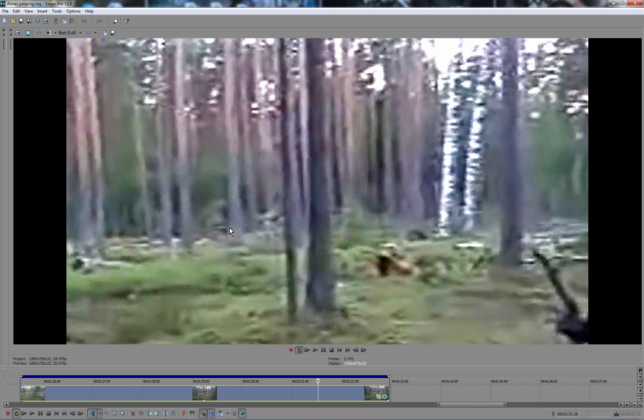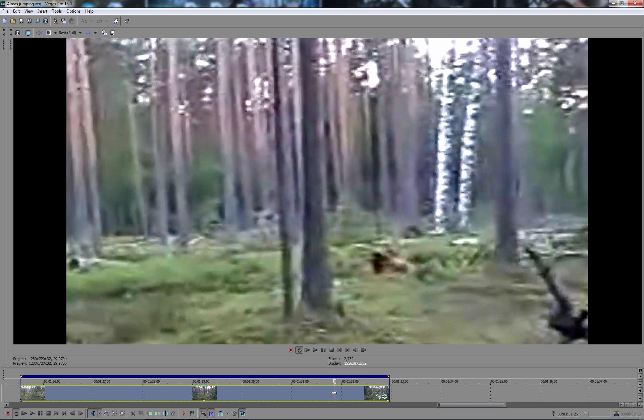You can kind of see movement here as well, as it fades in and out of the bush, in between the gaps of the trees.